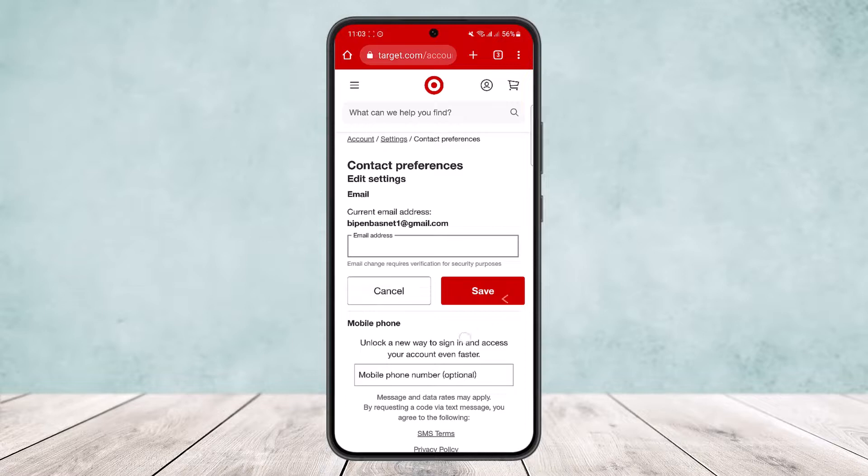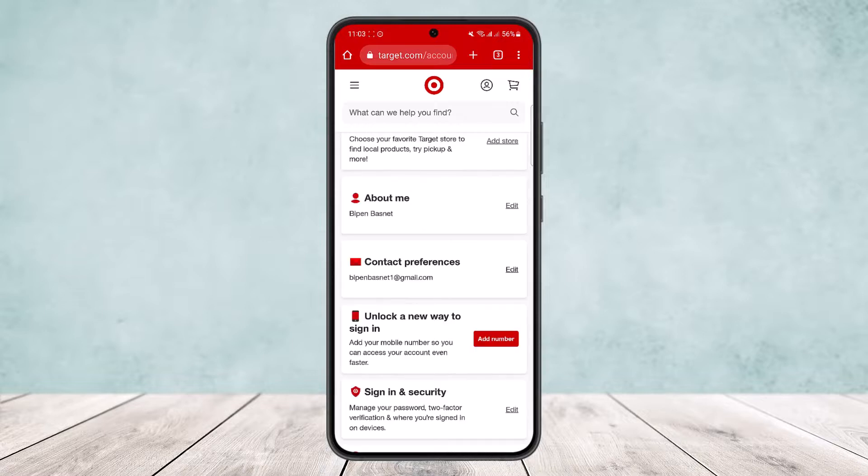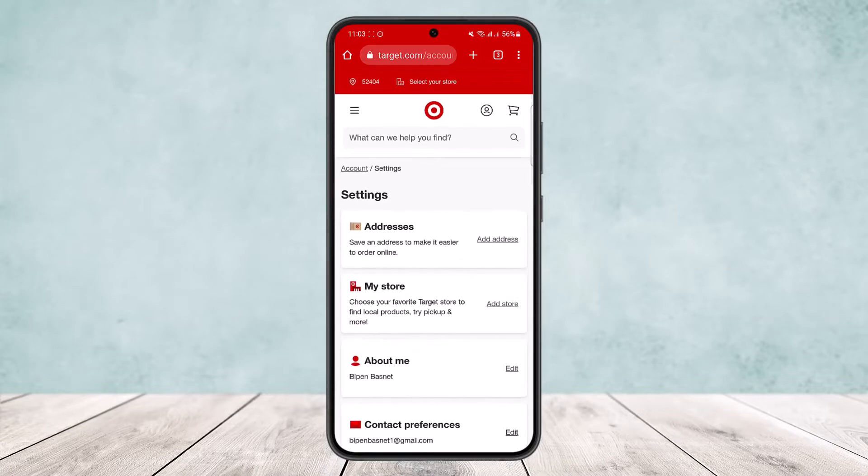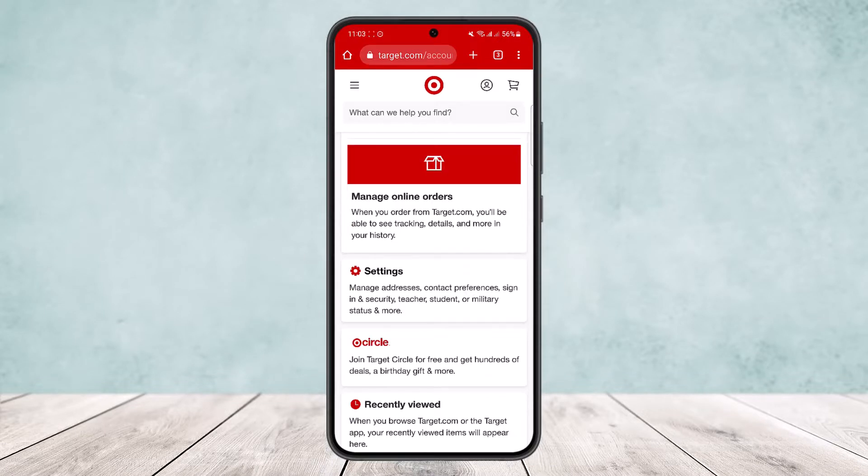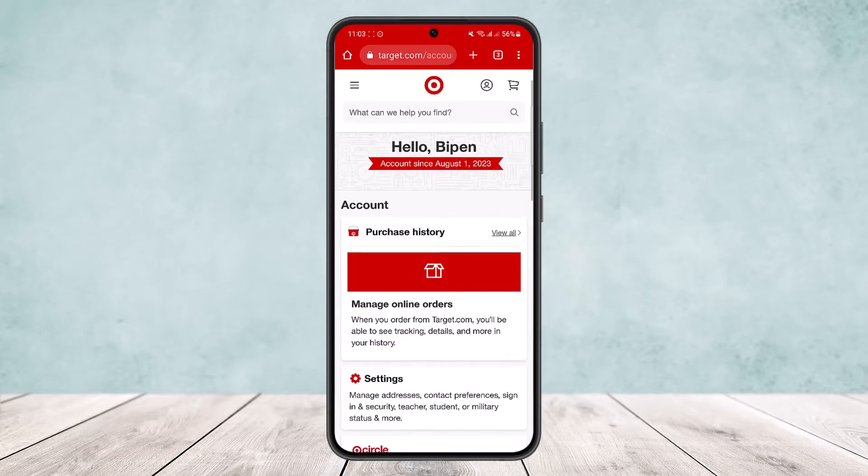This is how you can change your email address on the Target app. Hope this helped. Do like and subscribe, and don't forget to leave a comment below if you have any further issues.